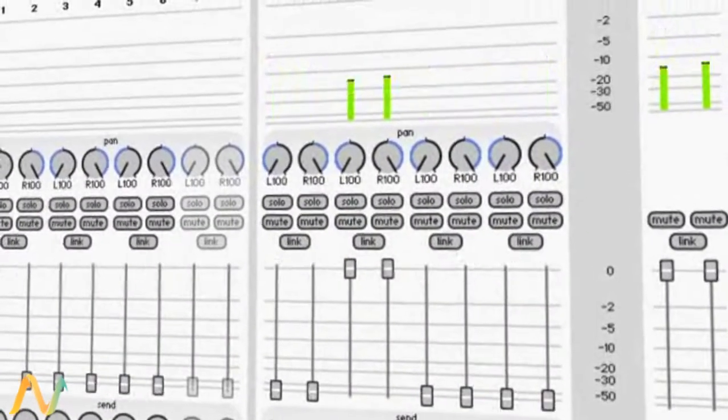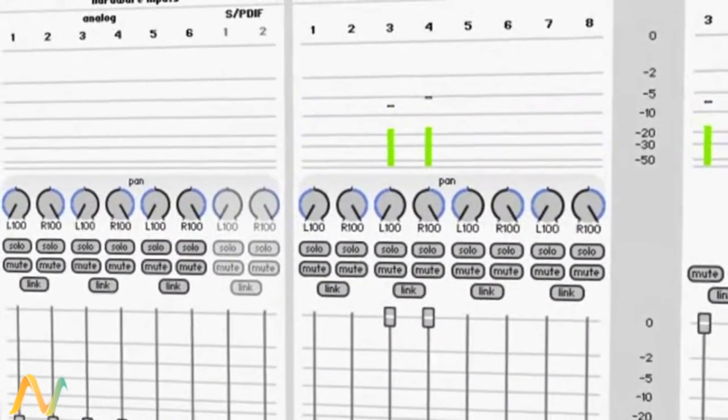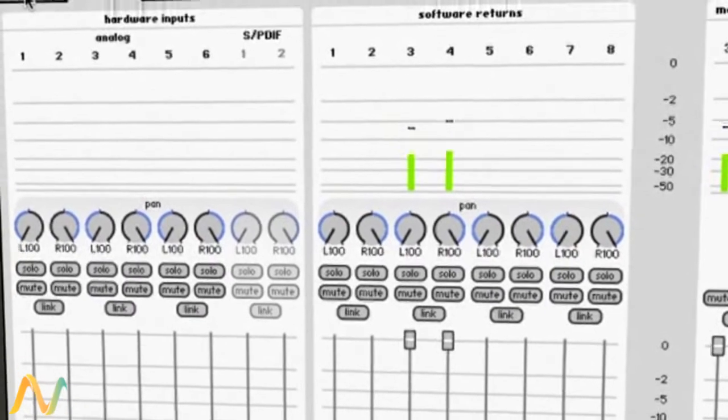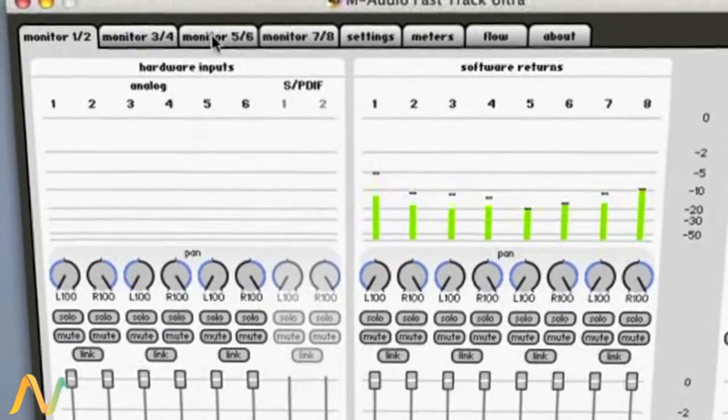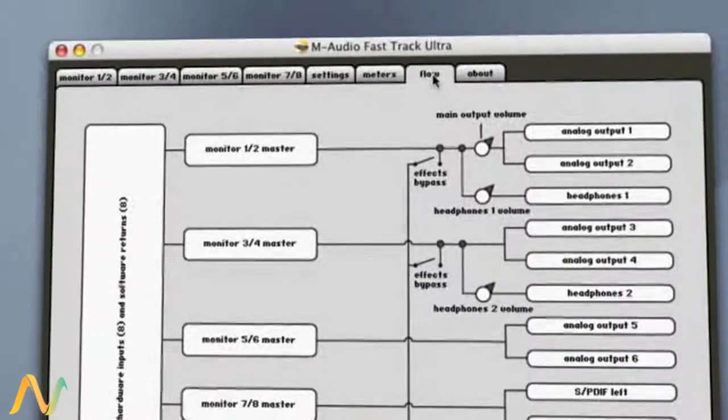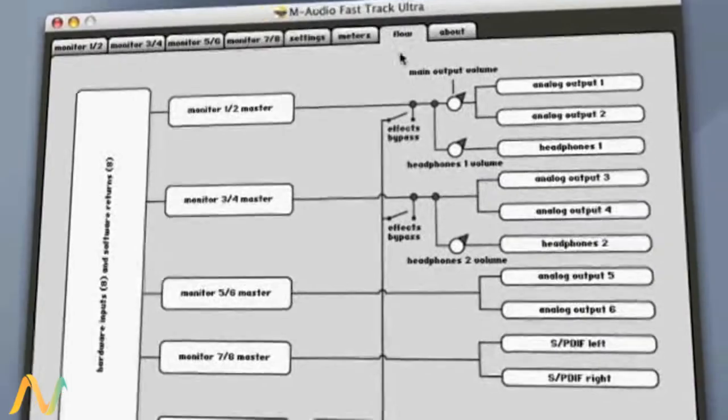The onboard MX-Core DSP mixer processes 8 hardware inputs and 8 software returns to the 8 hardware outputs, delivering flexible routing and monitoring with delay and reverb.